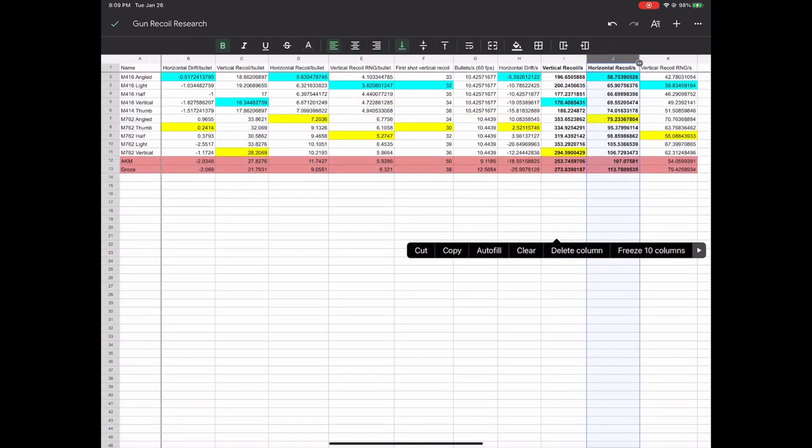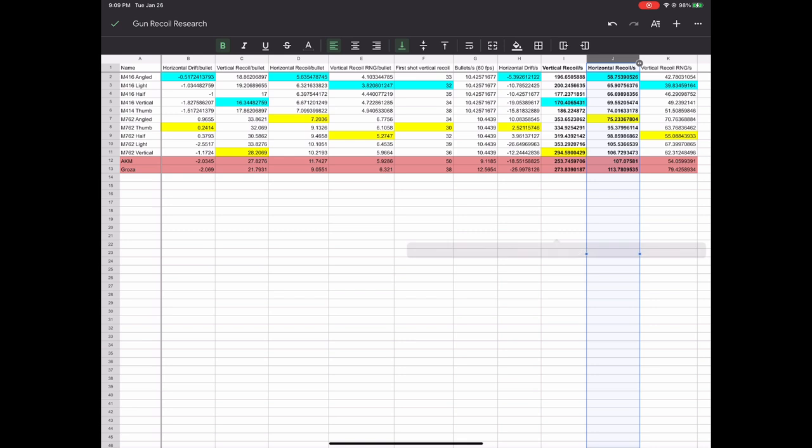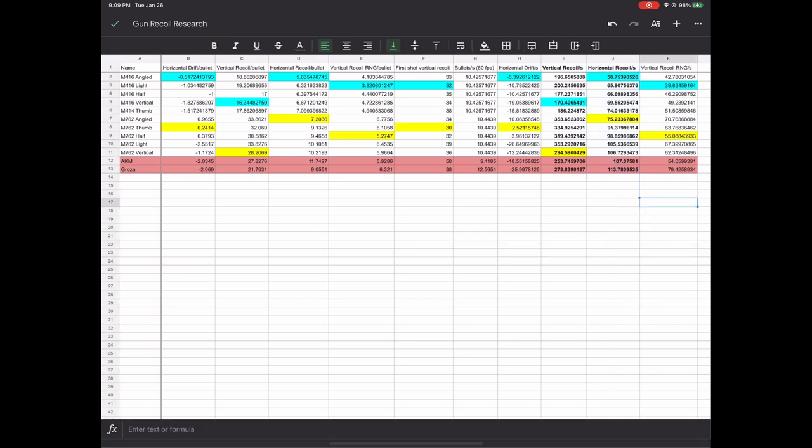I went ahead and made one sheet where I compared all the data we just collected for all five grips on M4 and M7. Just for fun, I also included AKM and Groza recoil in the same comparison sheet. I mean, why not, right? I was just curious.